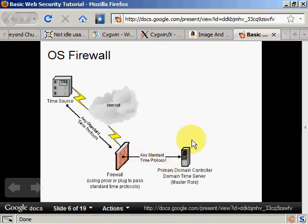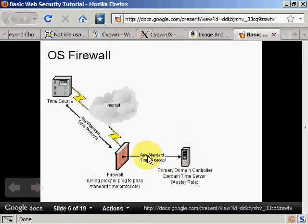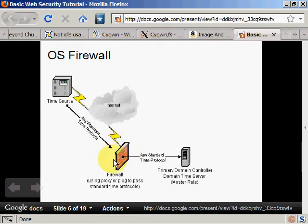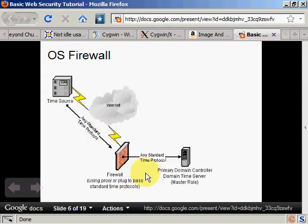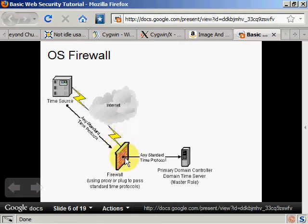And this will be another software that's asking for connection. So this will be a filter. The firewall will be a software interposing itself between the normal operating system processes of taking the network and giving the network access. It will interpose itself in between.